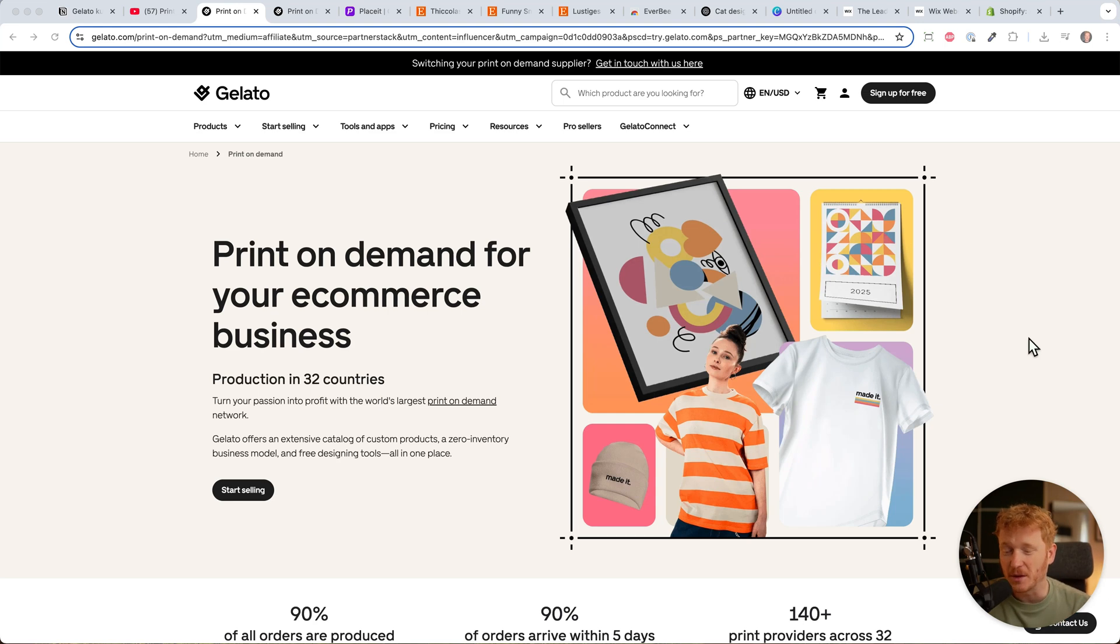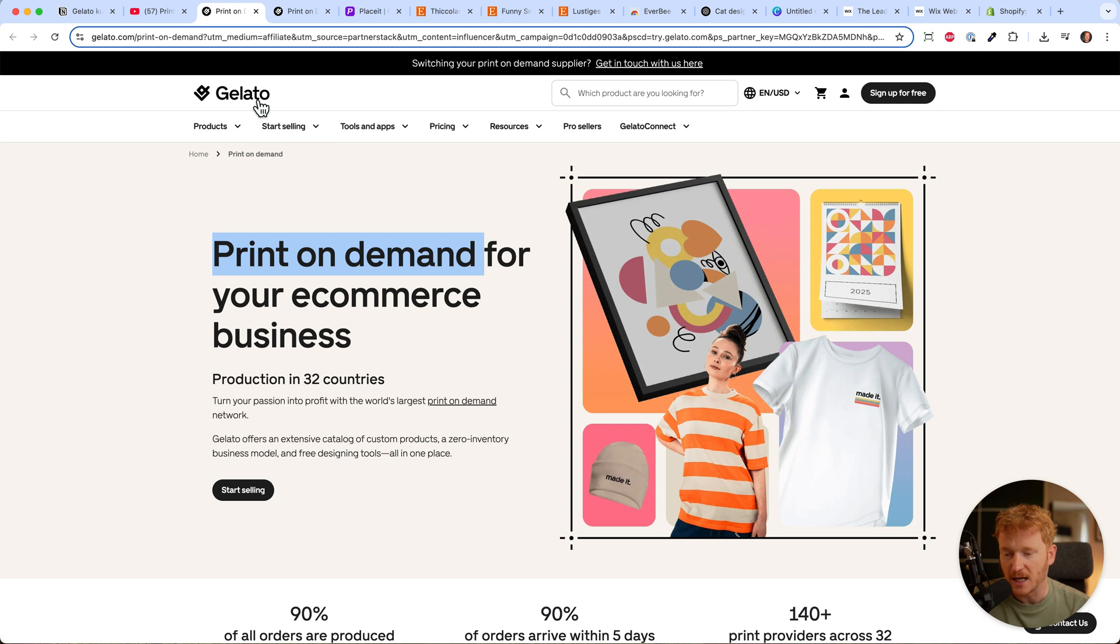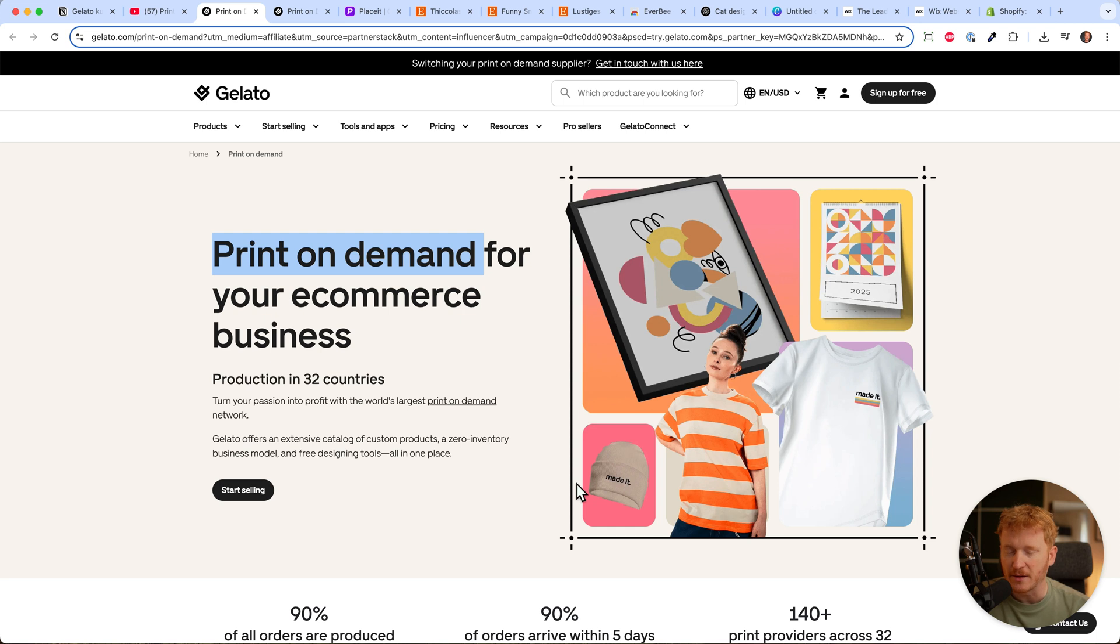Hey guys, in this video I want to show you how you can build your own print-on-demand shop using Gelato and how you can sell your own t-shirts, calendars, mugs, hats, or whatever you want with your print on it.